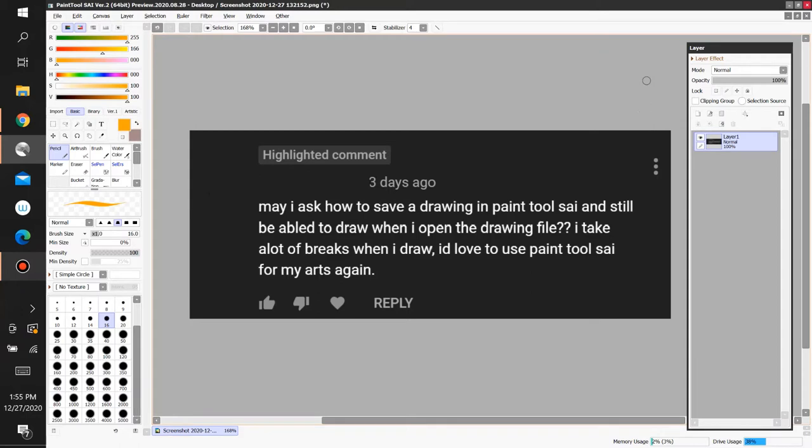may I ask how to save a drawing in Paint Tool Sai and still be able to draw when I open the drawing file? I take a lot of breaks when I draw. I'd love to use Paint Tool Sai for my arts again.